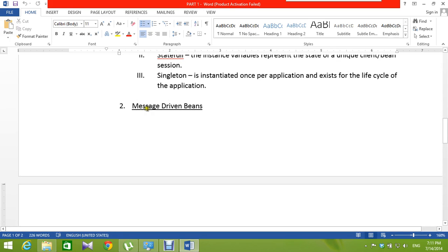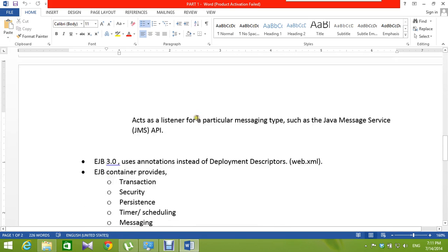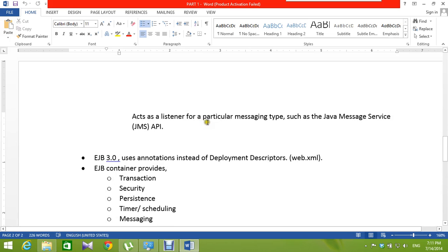The second type is message-driven beans. They act as a listener for a particular messaging type, such as the Java Messaging Service.